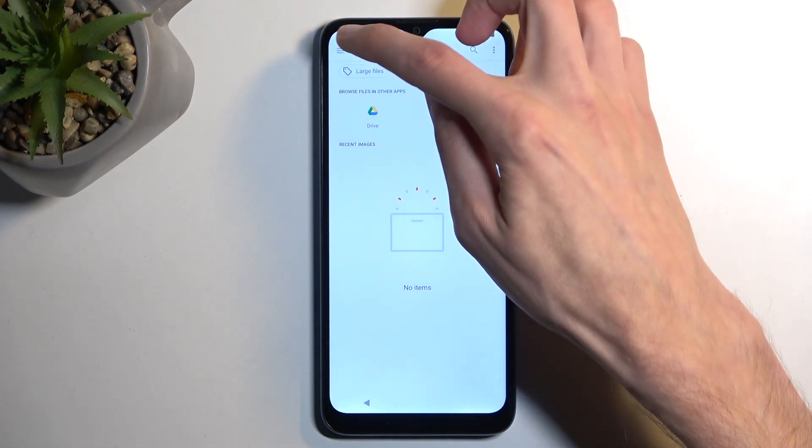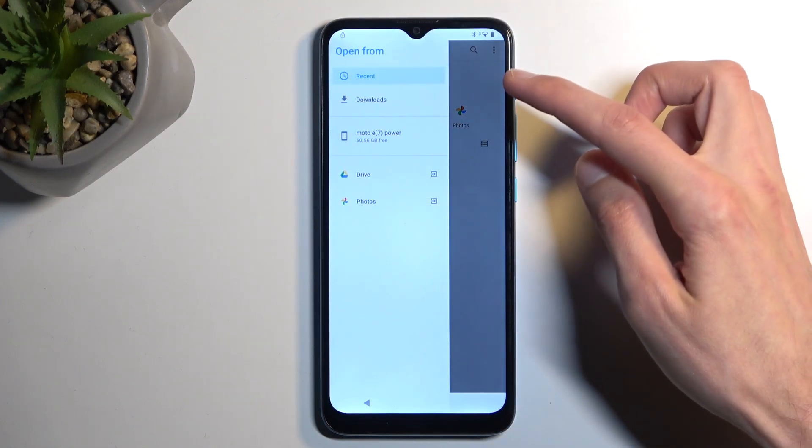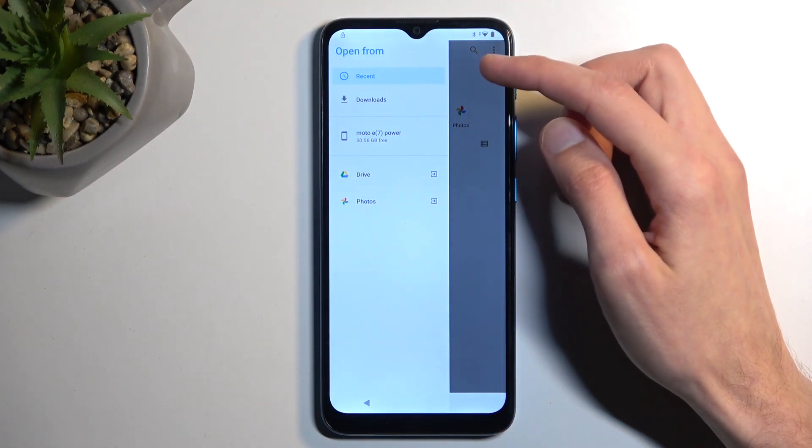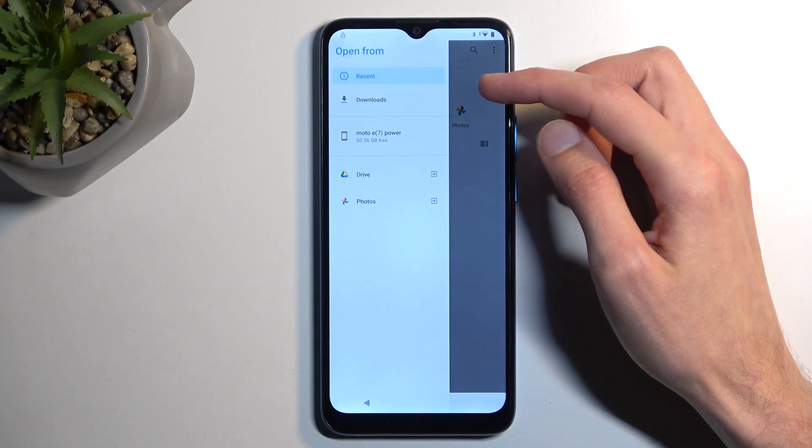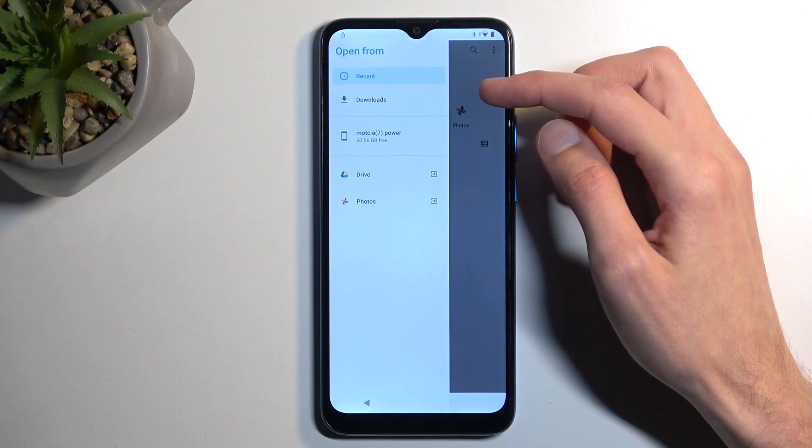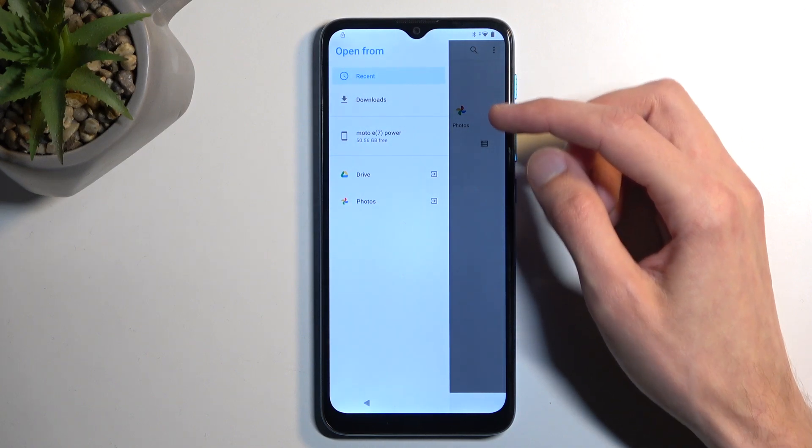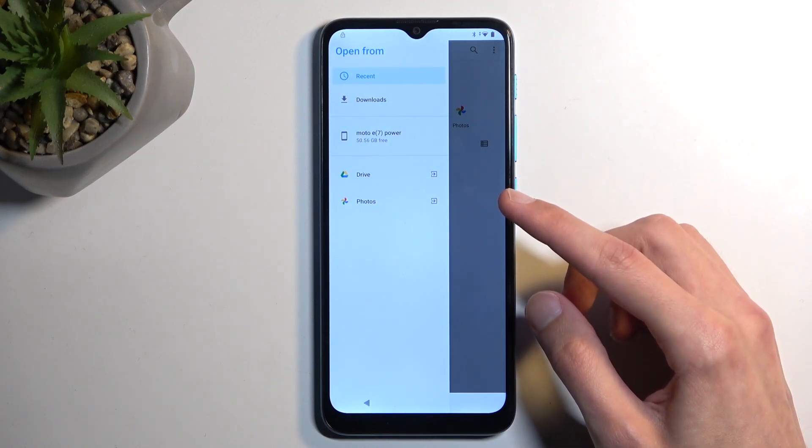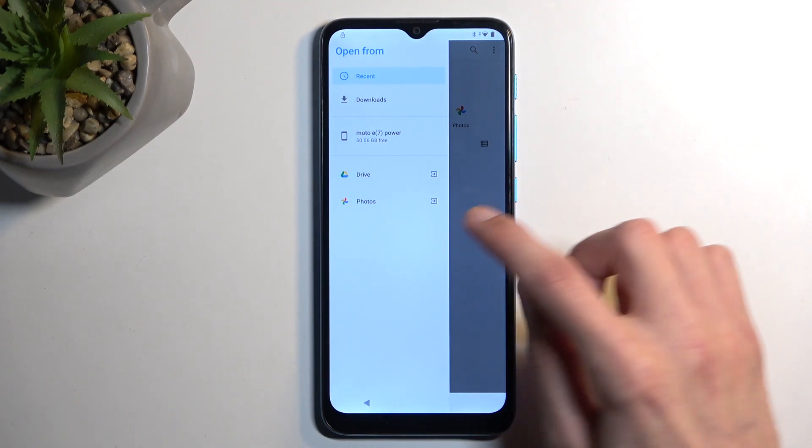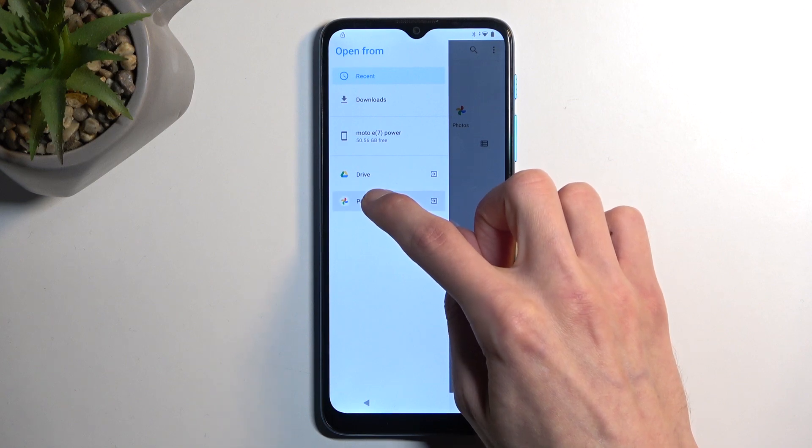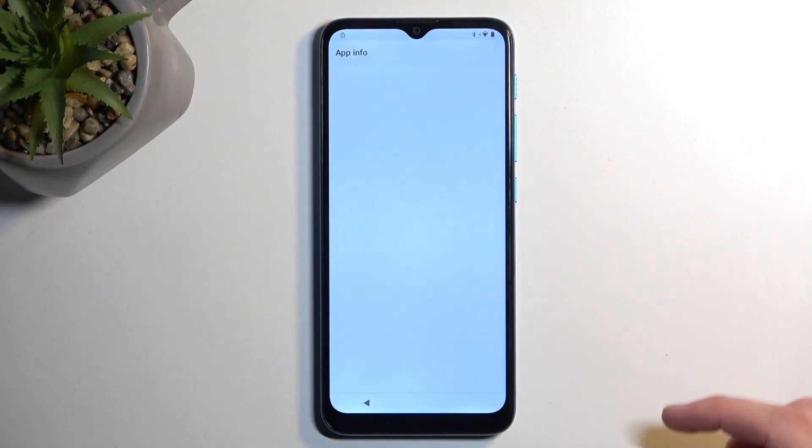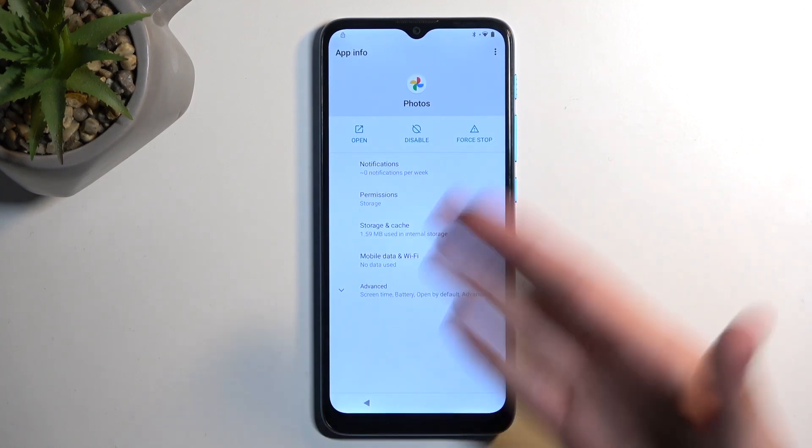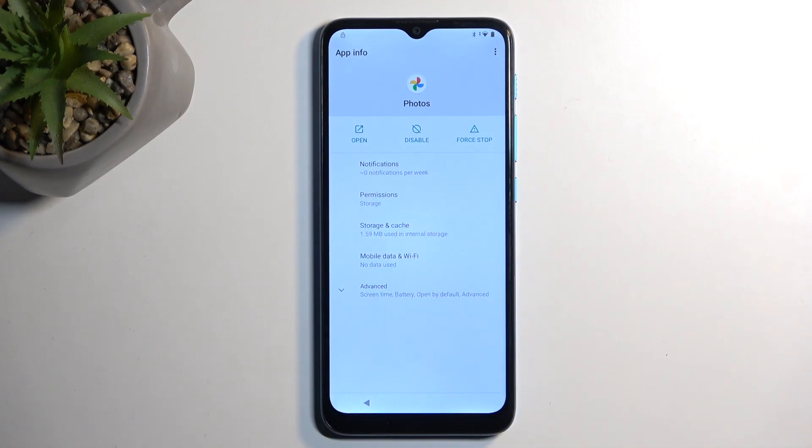Next, we're going to click on the three bars while we're in the explorer right here. And we're going to select photos, though you don't want to click on it, you actually want to hold it. This, in turn, will take us to the apps and the notification page.